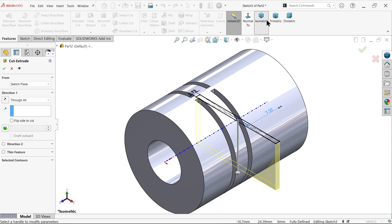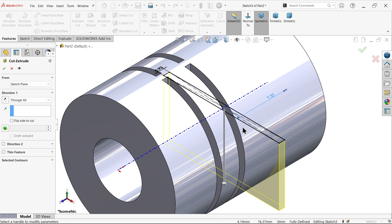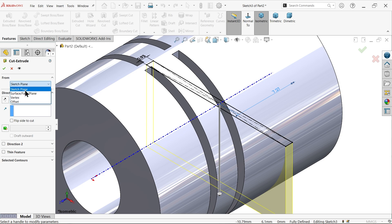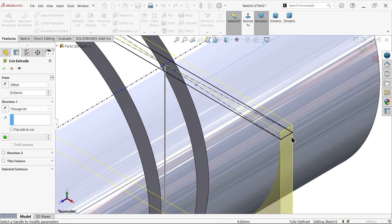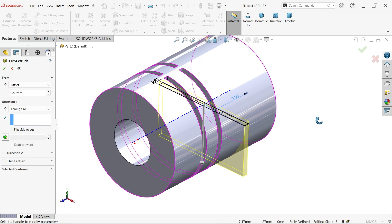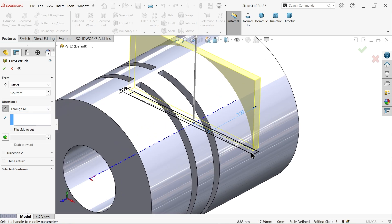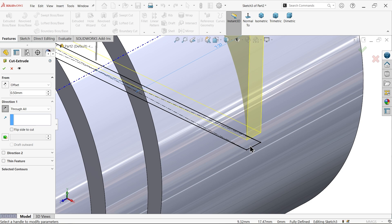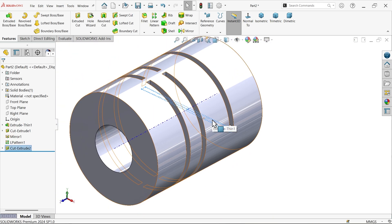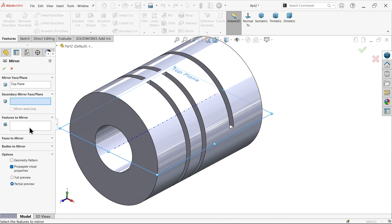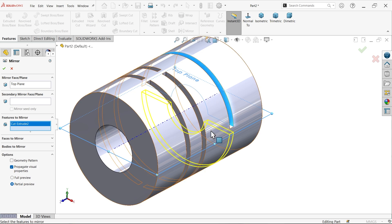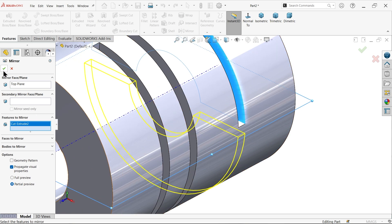Extruded Cut — check isometric view. This is moving down; set Start Condition to Offset to maintain a 1 mm gap, so 0.5. Change direction — cut the upper side and maintain 0.5 gap. Say OK. Similarly, choose Top Plane, select Mirror, and choose this feature to mirror. You will see the preview — say OK.